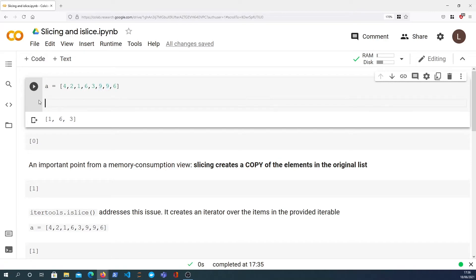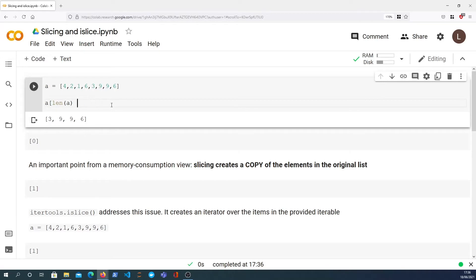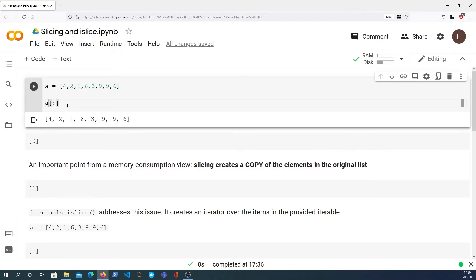To get the second half of the list we start from the midpoint index and use the colon with nothing after it, which implicitly means slice until the end of the list. That gives us the second half: three, nine, nine, and six. We can also use negative indexing — to get the last element only we use index -1, which gives us six. To get every element in the list we can use just the colon, and that actually creates a copy of the list — an important point for islice later.